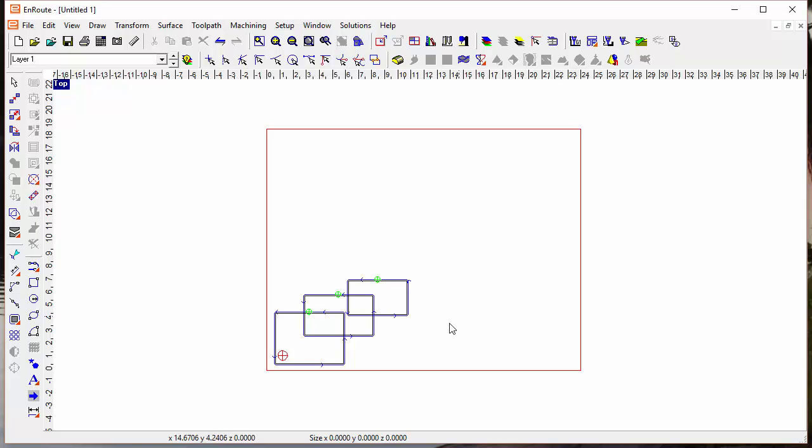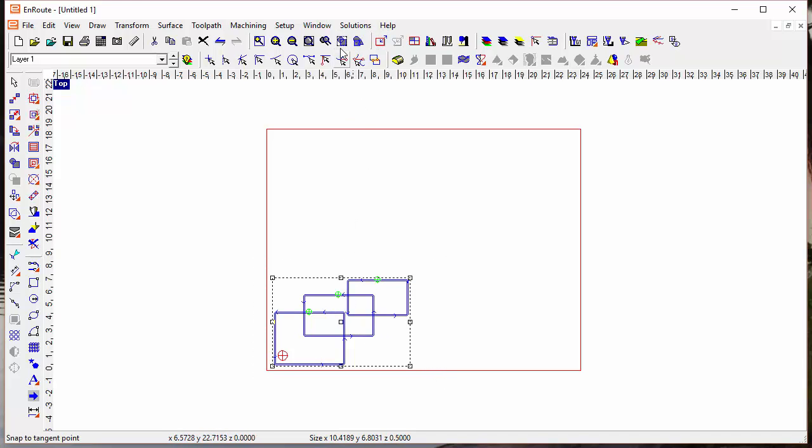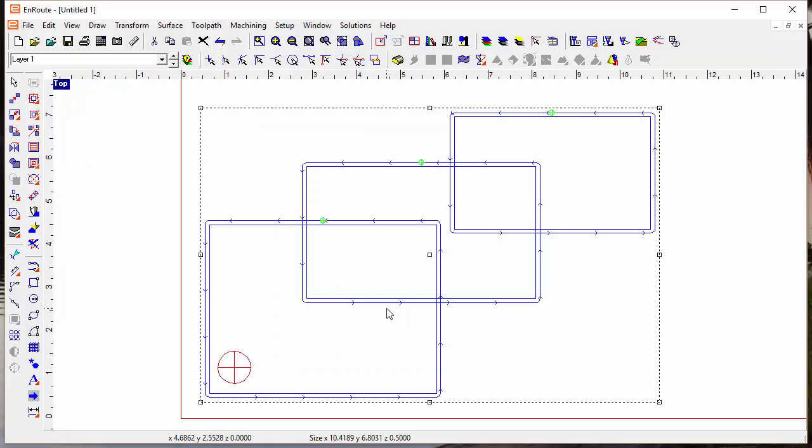One of the handy everyday tools that you use quite a bit in EnRoute are the various zoom tools. One of the zoom tools that's particularly handy is zooming to the extent of the selection - zoom to selection.